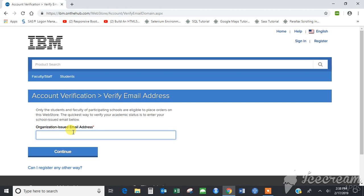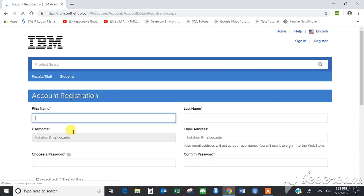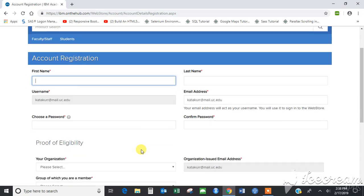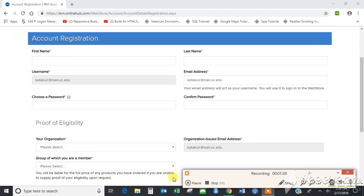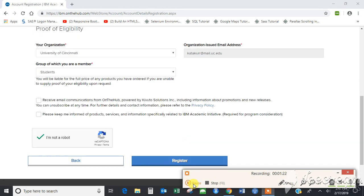Enter your official mail ID provided by your university. Just fill out the form that they have given you. In the proof of eligibility, select your organization and the category to which you belong.